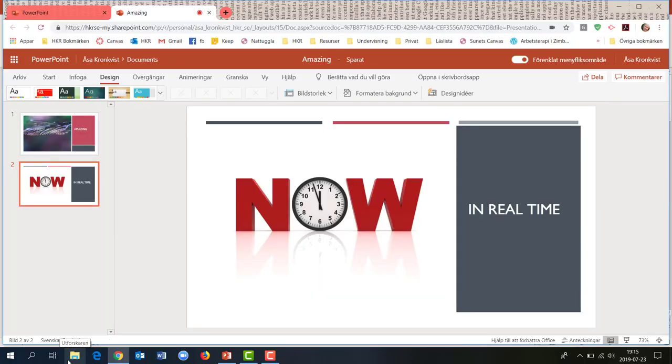Det här ska egentligen funka i skrivbordsversionen av PowerPoint också, men än så länge har jag inte fått igång det där. Jag är nöjd ändå, för det här var kul.